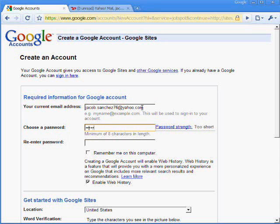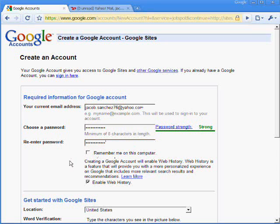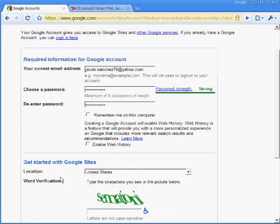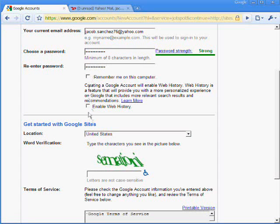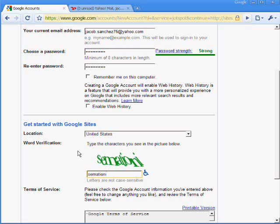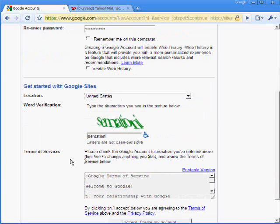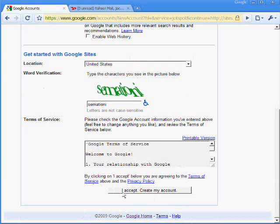And choose a password, that's enough. And remember this password, because it might not be your password from your Yahoo email address, although you can make it the same. You don't have to check either of these boxes here. You just type in the word you see and scroll down and click accept my account.